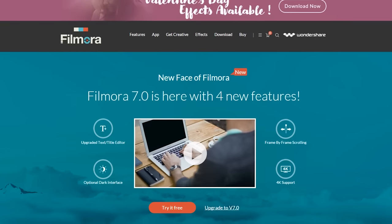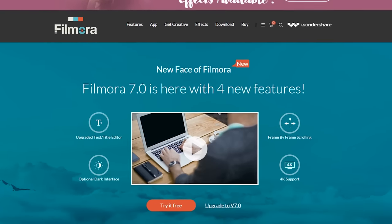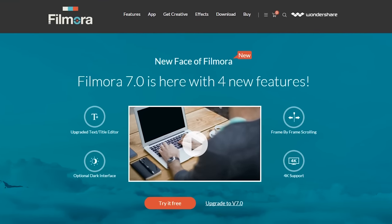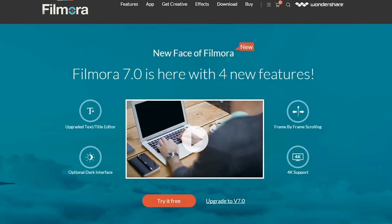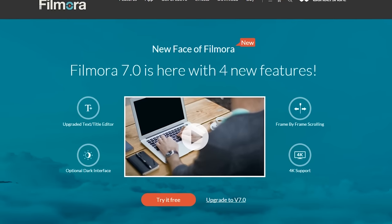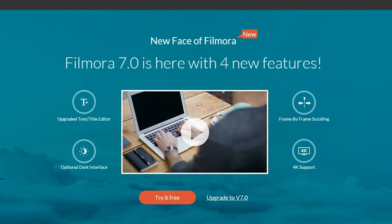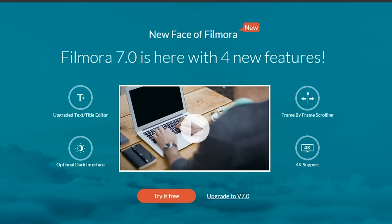Those are some of the top new features you will get in Filmora 7.0 version. Now, download the latest version to explore more new features by yourself on filmora.wondershare.com. That's it. I hope you enjoyed this video. Subscribe to our channel to get more interesting video editing tutorials. Thanks for watching.